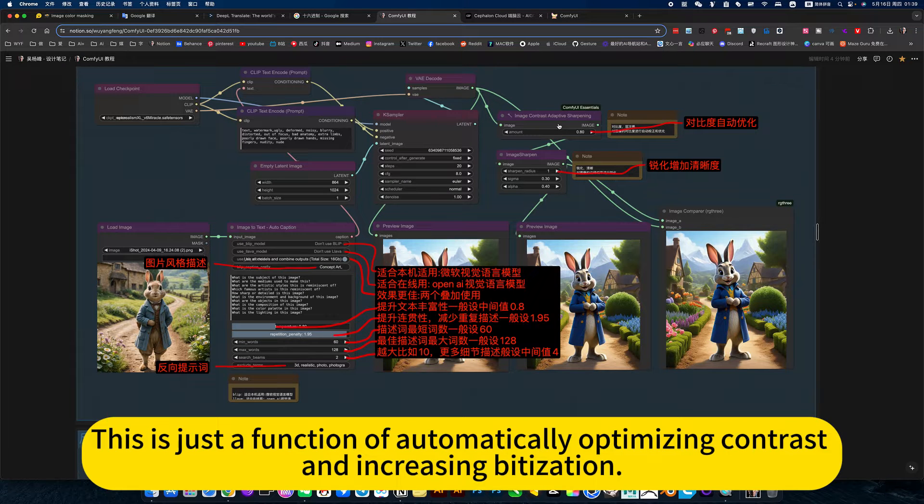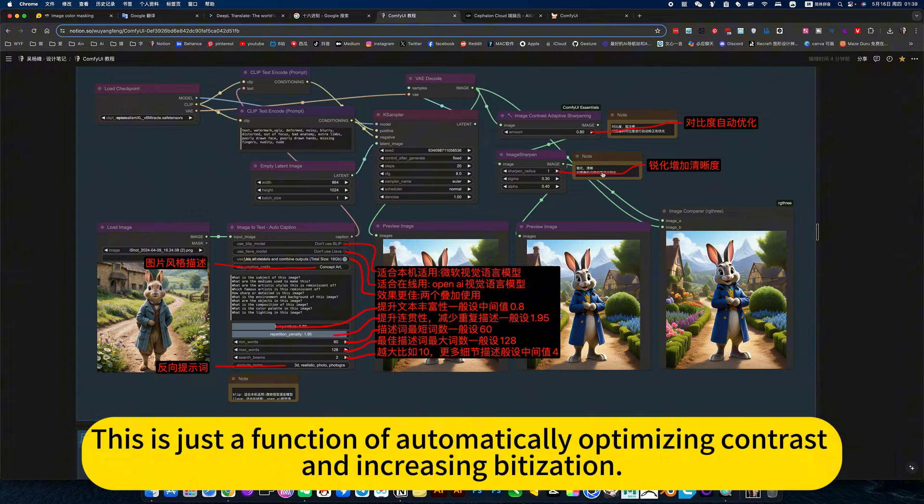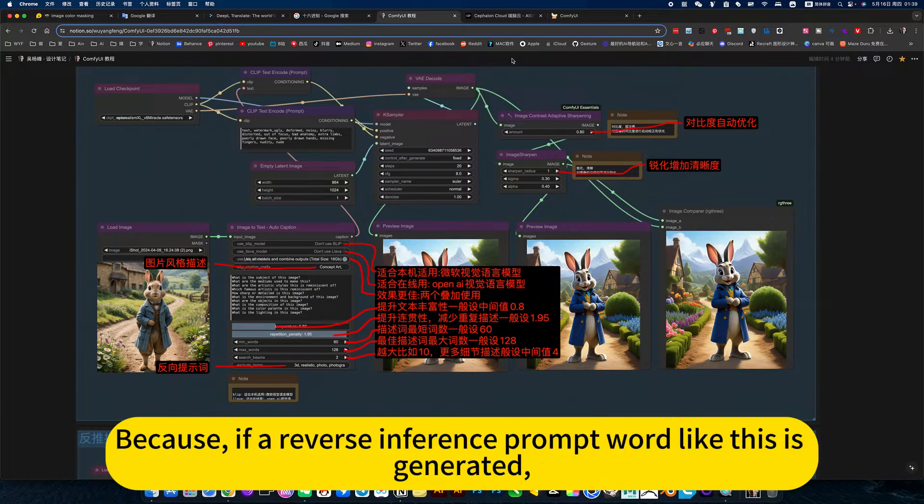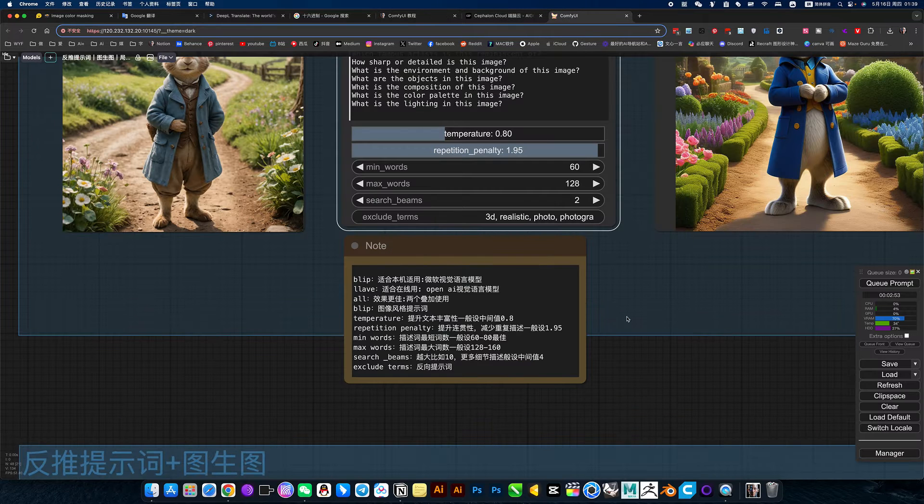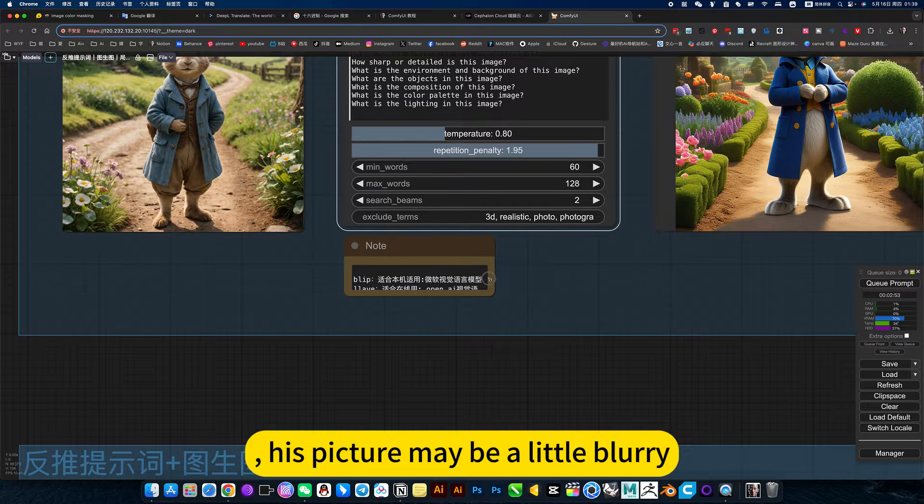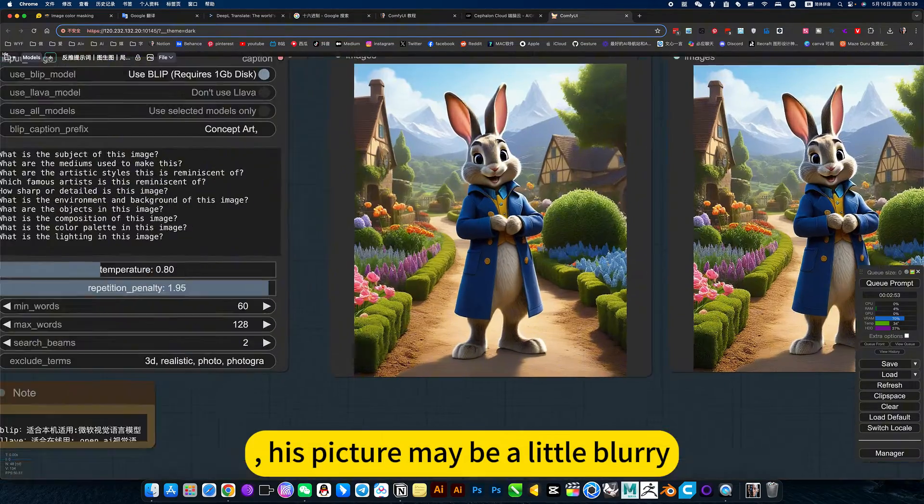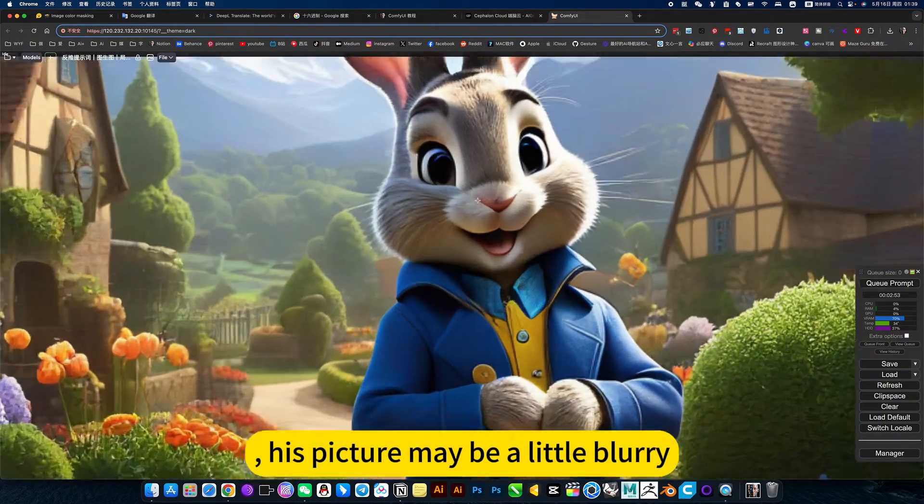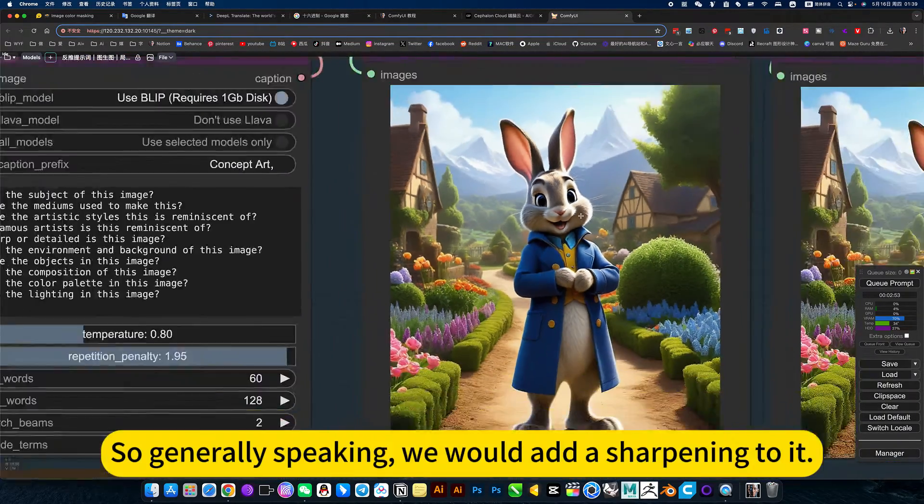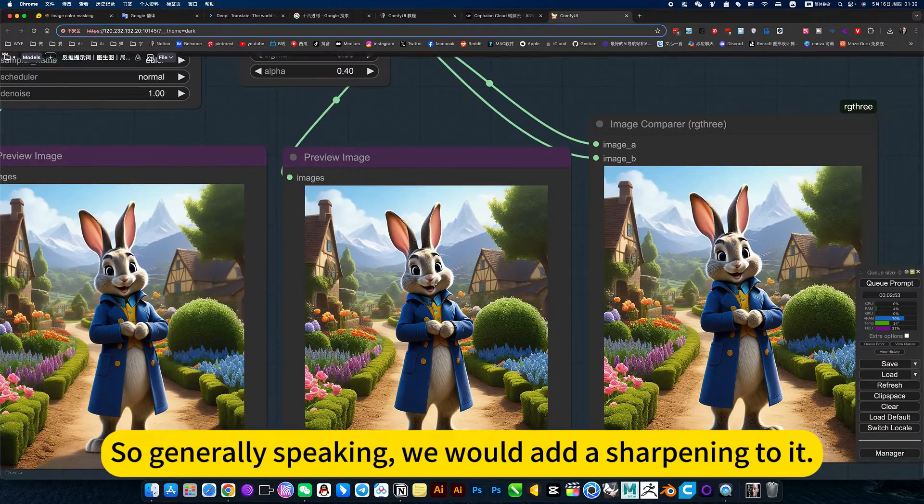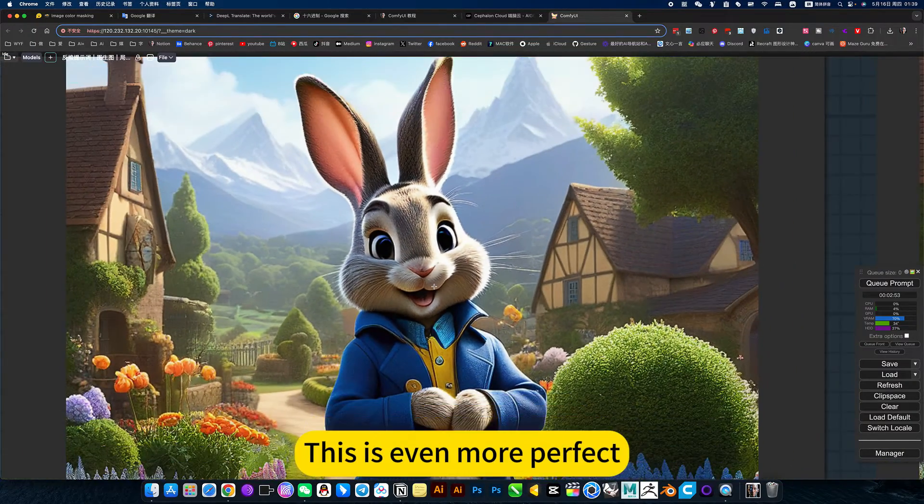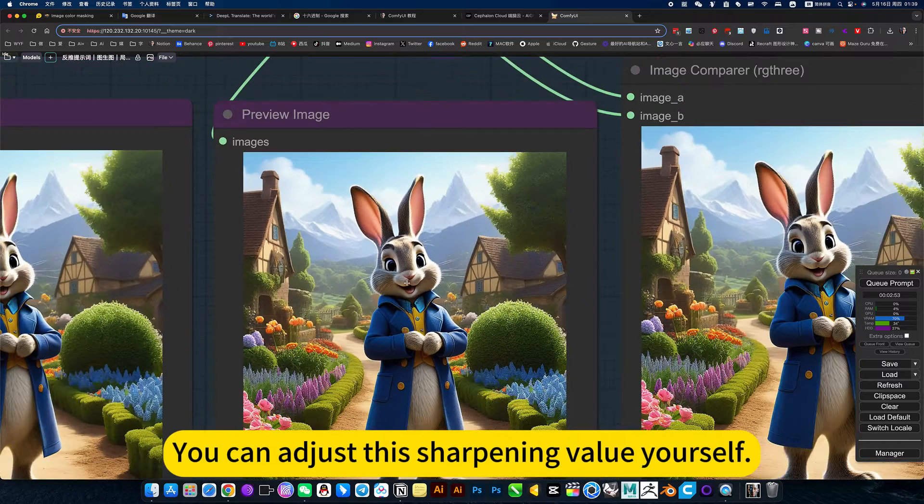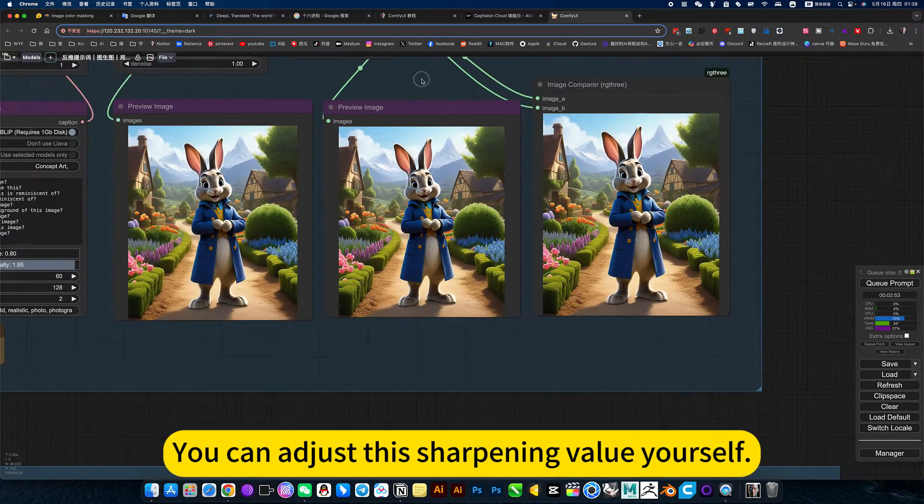The last one is the reverse prompt word. This is just a function of automatically optimizing contrast and increasing visualization. Generally speaking, we will add a sharpening to it. This is even more perfect. You can adjust this sharpening value yourself.